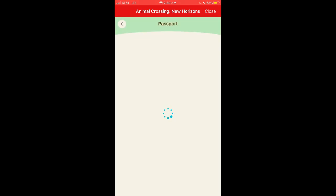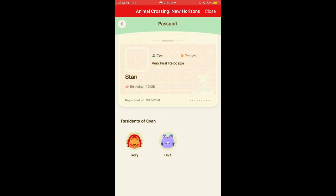I'm going to click on Passport real quick. That's going to give your information as well as the residents of your town, which is pretty cool.